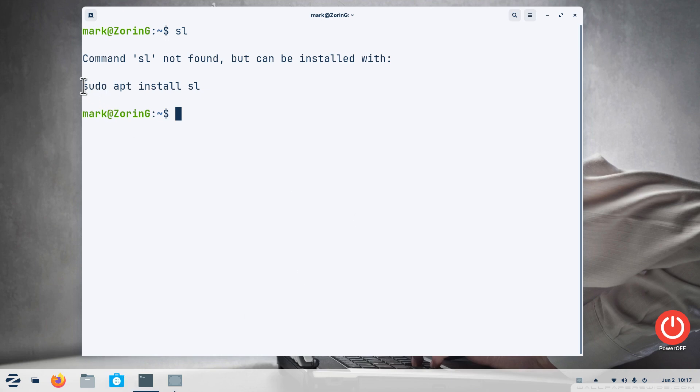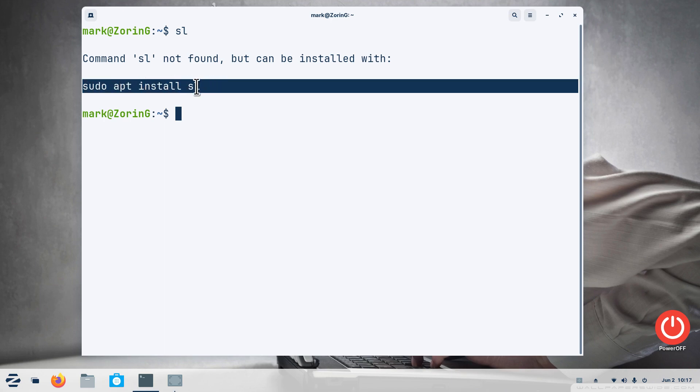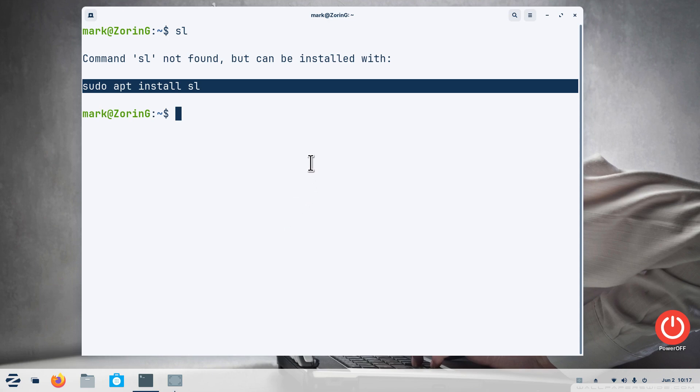But you can also use terminal commands to install software. Basically this is the terminal command for installing SL. This is getting its software the same place that when you click the suitcase. You can also paste commands off the internet. I would do that very discerningly when you paste commands off the internet, be very careful.